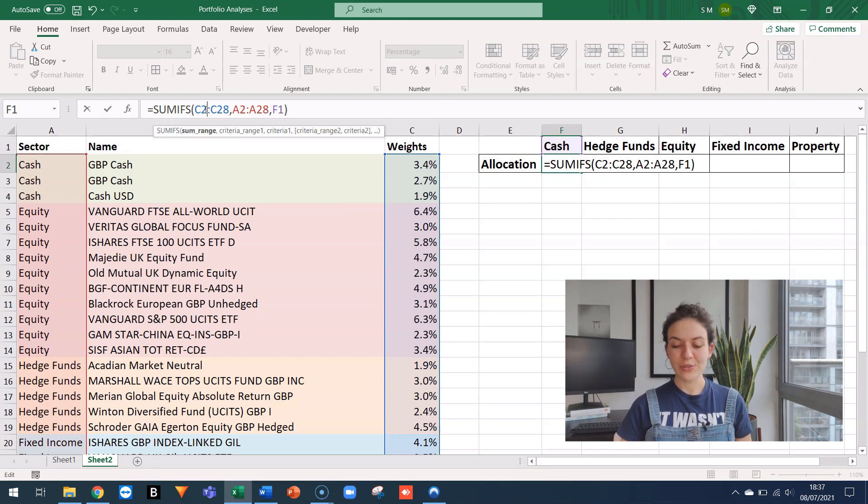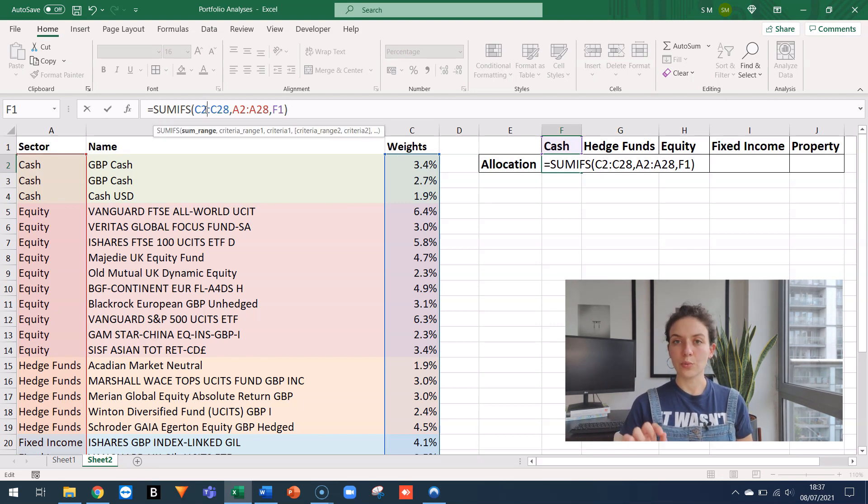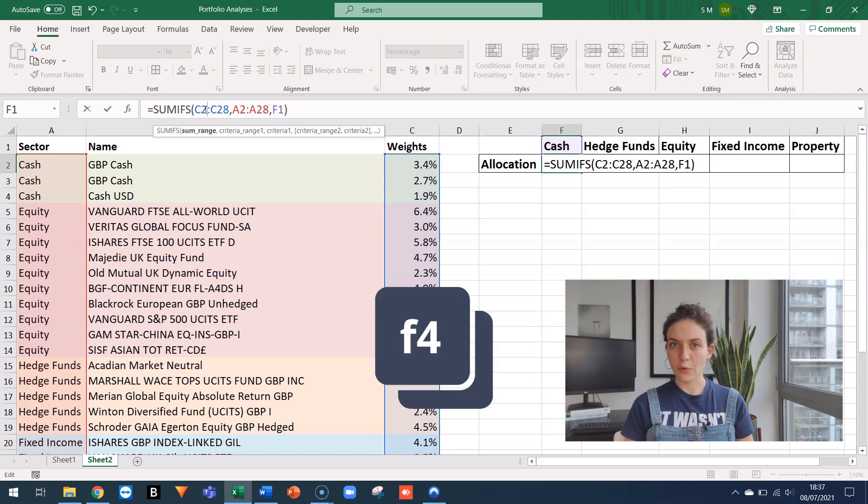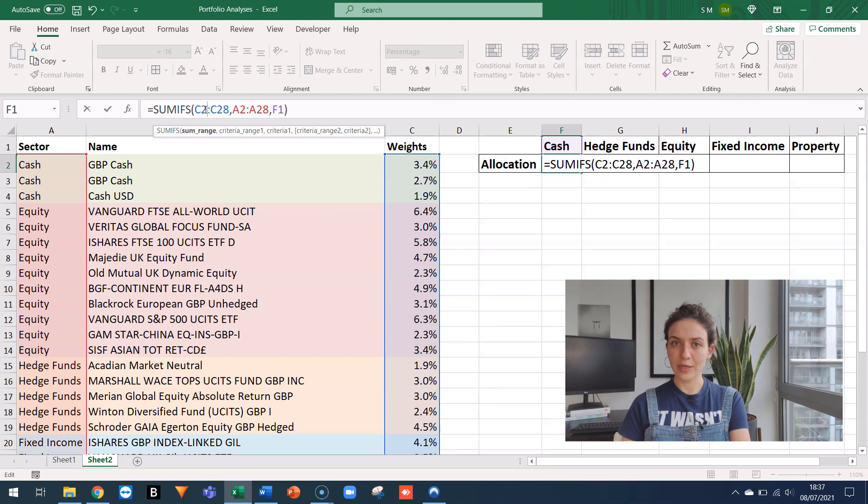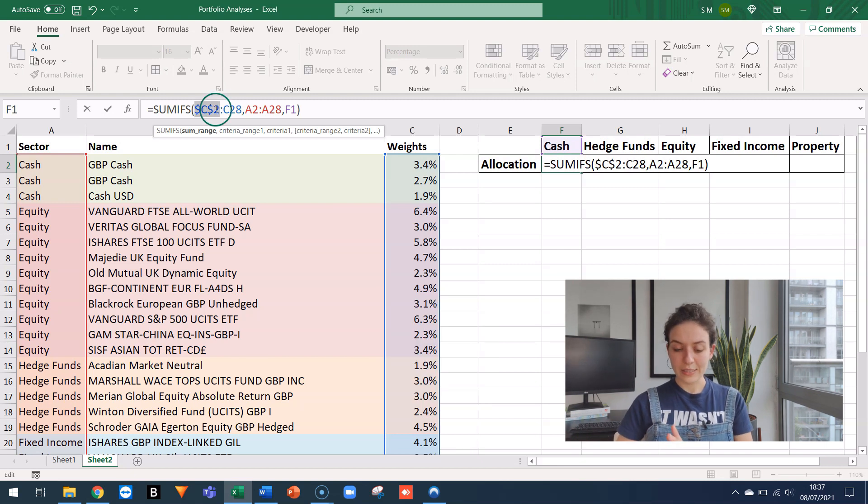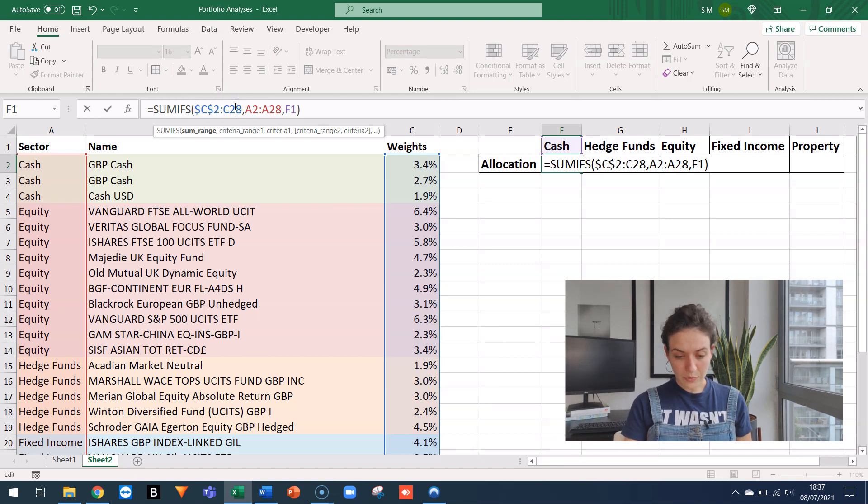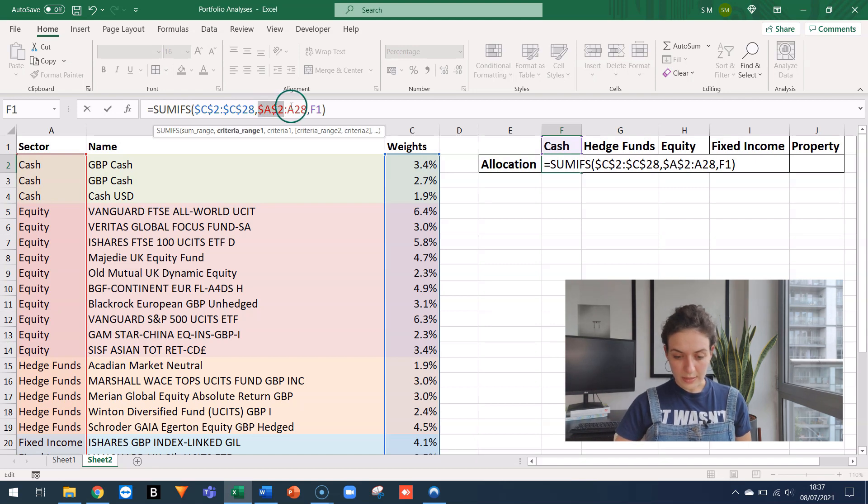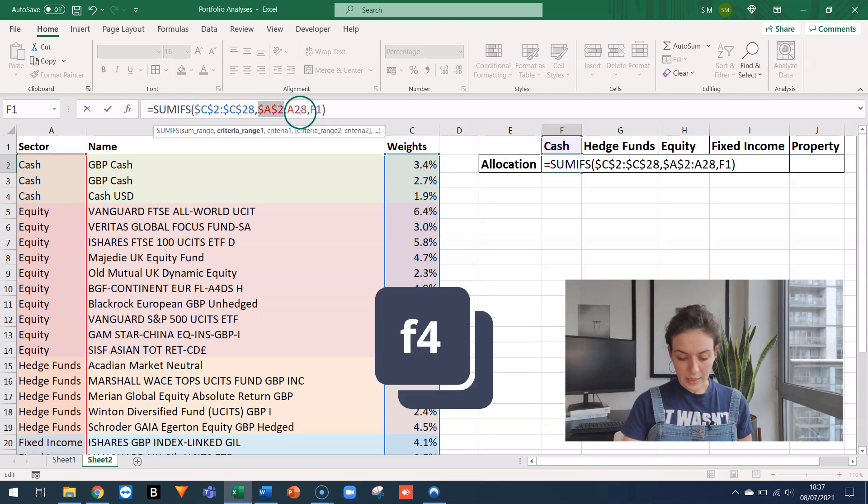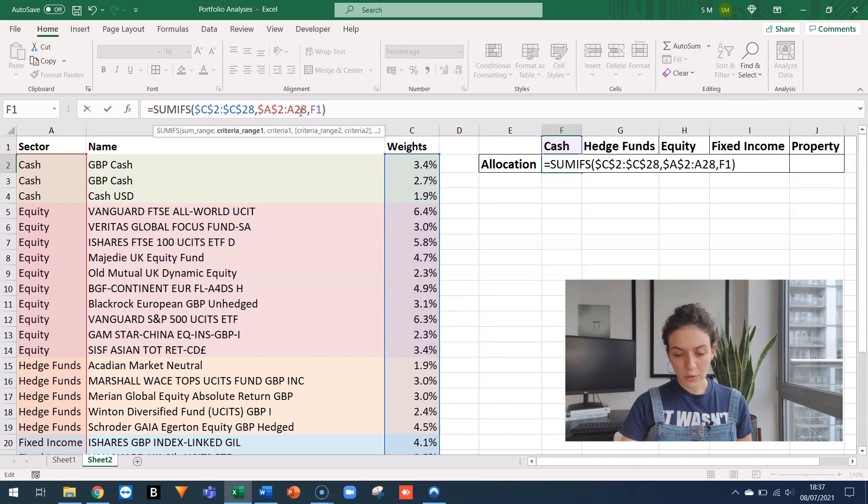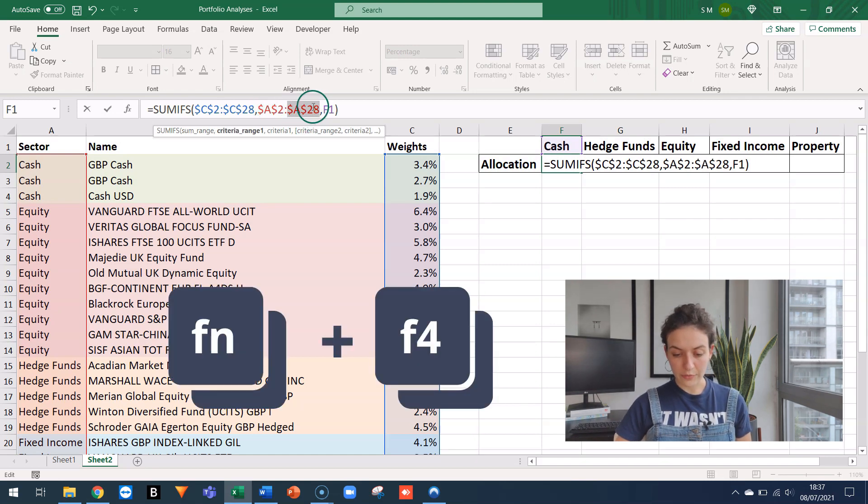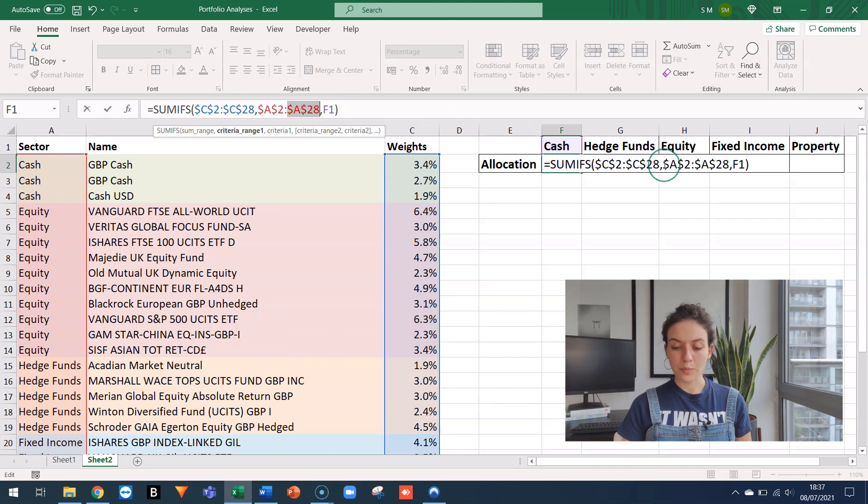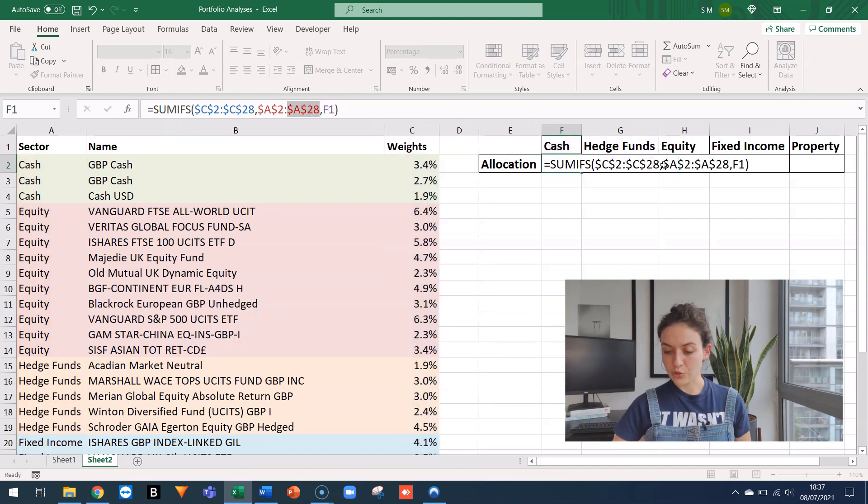The only thing I should do now is to lock these ranges because I want to be able to drag my formula across. And if I don't lock this using F4, then when I drag it across, it's going to mess it up. So I'm just going here and I'm adding the dollar signs with the F4 or function F4 if you have a laptop.